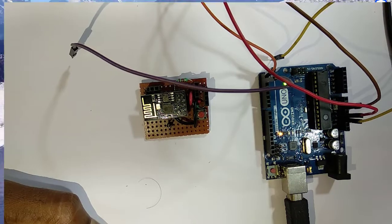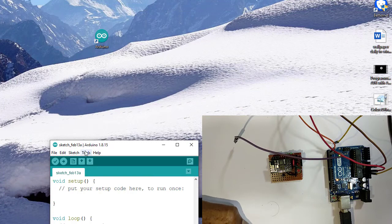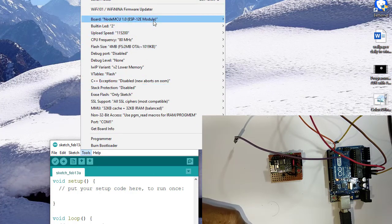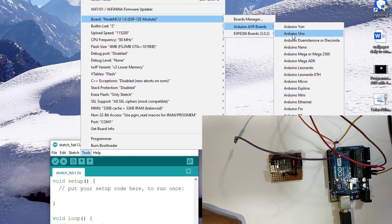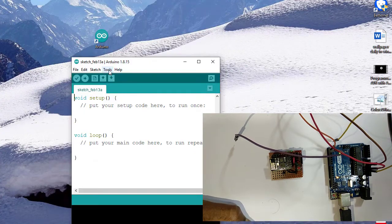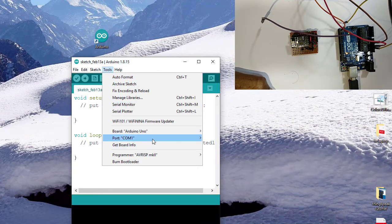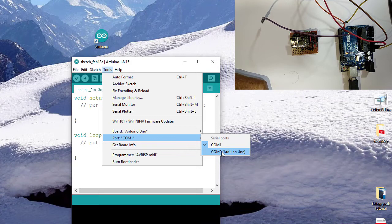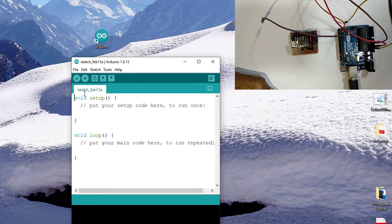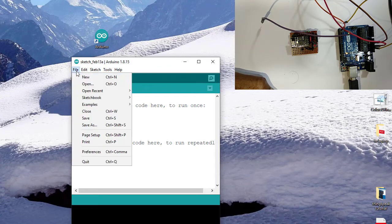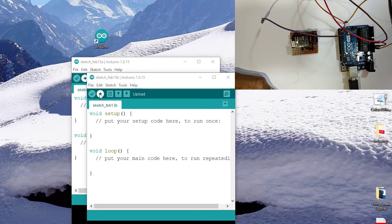Placing the ESP8266 on this board. Running Arduino IDE. Selecting Arduino board in Tools. Now selecting COM port COM9. We need to upload a blank sketch to Arduino microcontroller. Opening File, New. This is a blank sketch. I am uploading this to Arduino microcontroller.